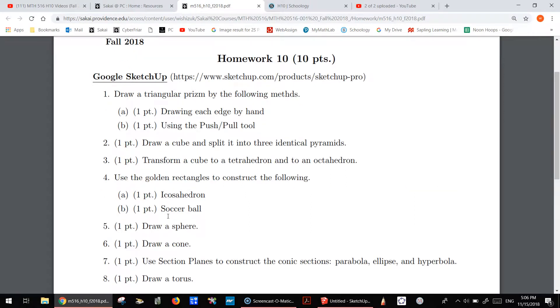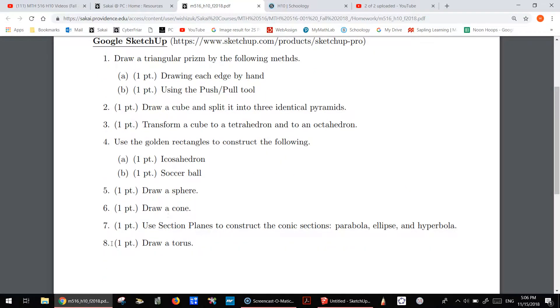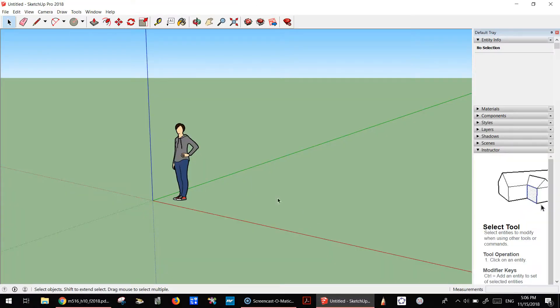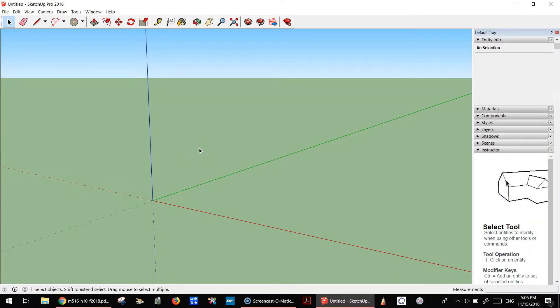Alright, let's look at homework 10, problem number 8. We want to draw a torus, so let's do that. First, I'm going to get rid of this person here.